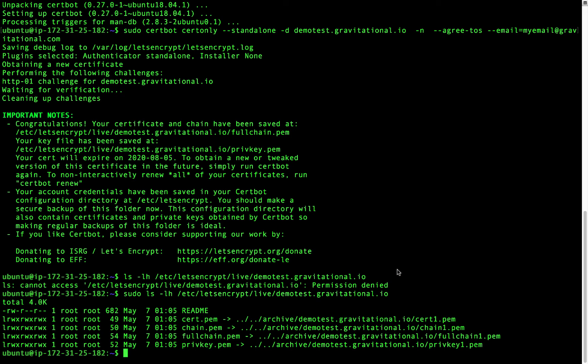Open /etc/teleport.yaml and make sure it contains the HTTPS cert file and HTTPS key file fields.